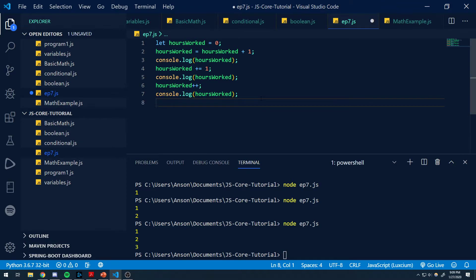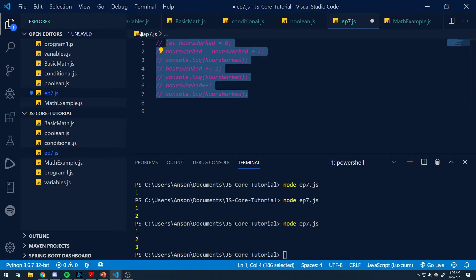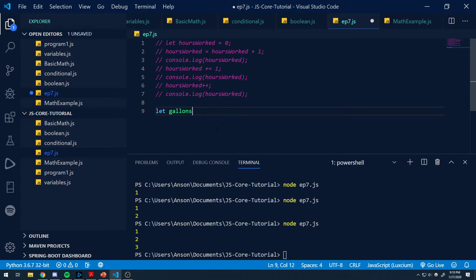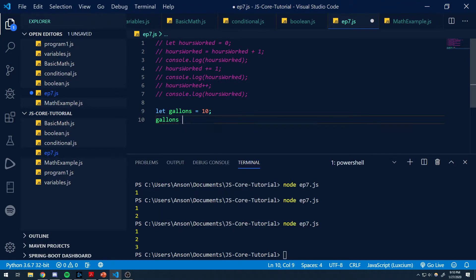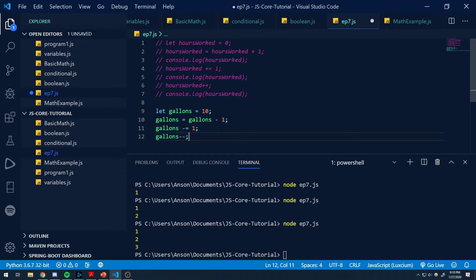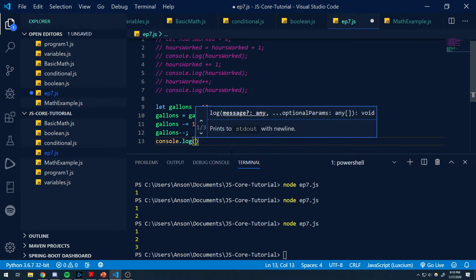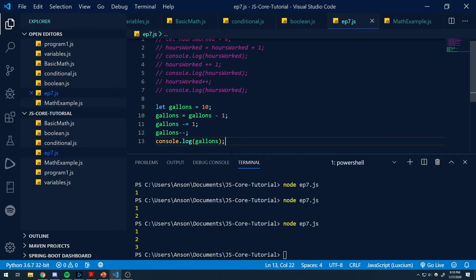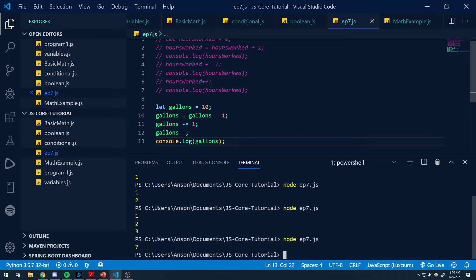So let's decrement. Let's do another example. Let gallons equal ten — let's say we have ten gallons of gas. We're driving, and the amount of gallons of gas went from ten to nine. So we do something like gallons equals gallons minus one, or gallons minus equals one, or gallons minus minus. So the value of gallons is going to be nine. And that's how you would decrement — very straightforward.